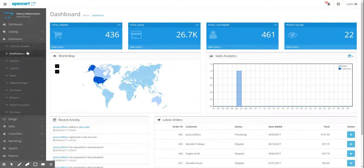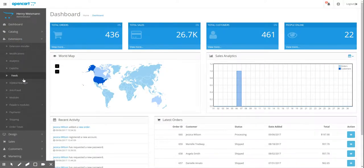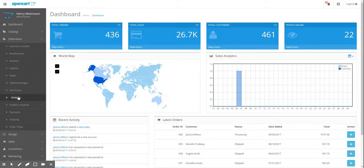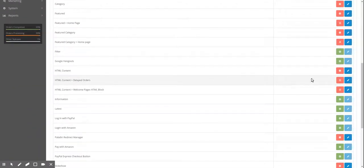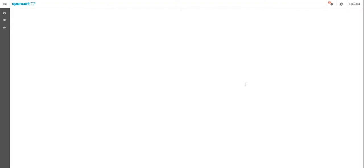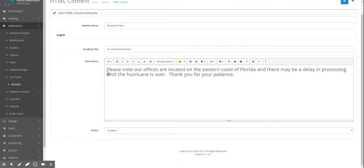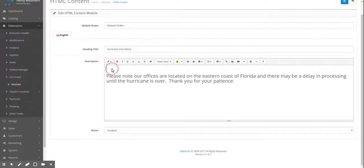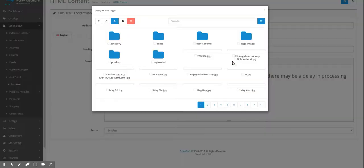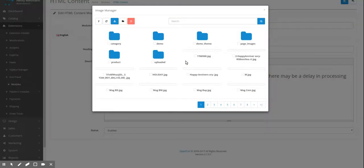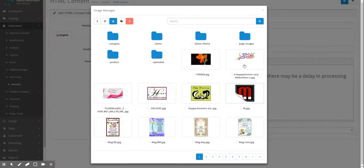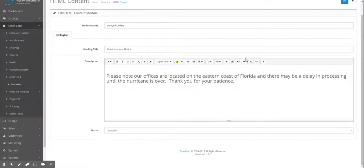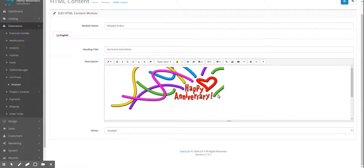So you're going to go back to extensions, modules, and you're going to edit the HTML module that we created, delayed orders. And imagine that we're adding an image instead of this text. I'm not going to delete the text. I'm just going to move it down for simplicity just to show you how to add an image. Just click the picture button, image folders and image dialog box, and you just choose an image. And it'll put it right in there. There it is. So I'm going to delete that for now.